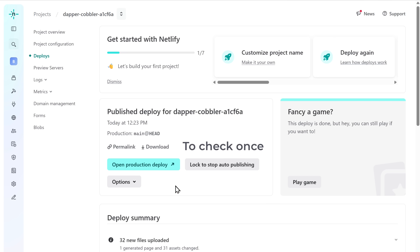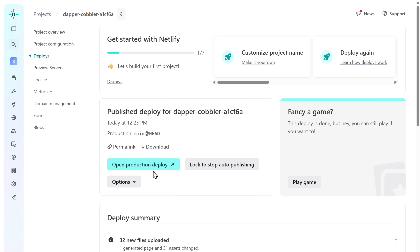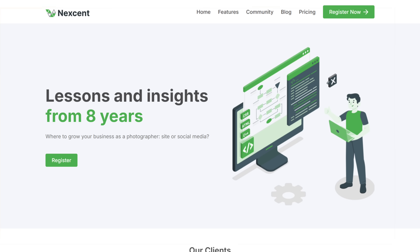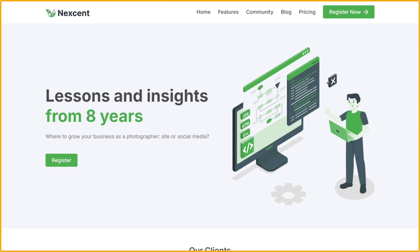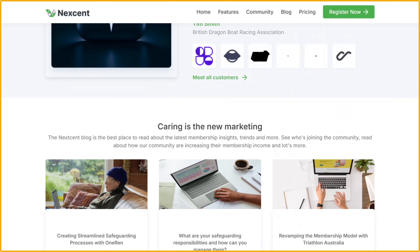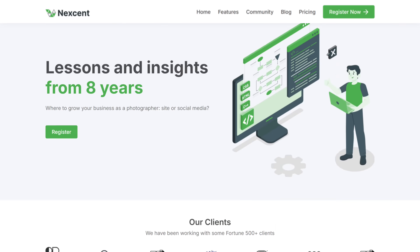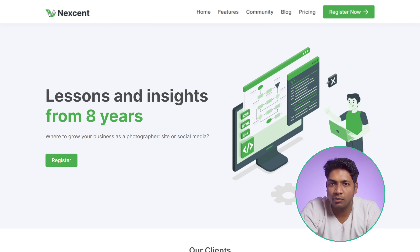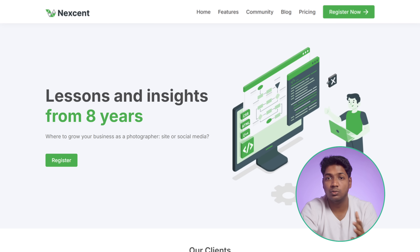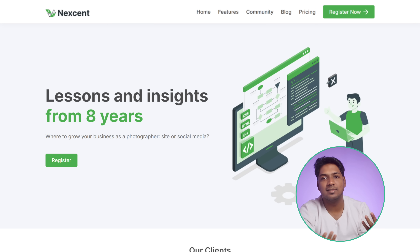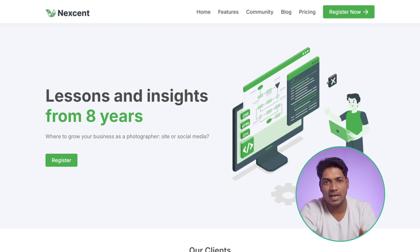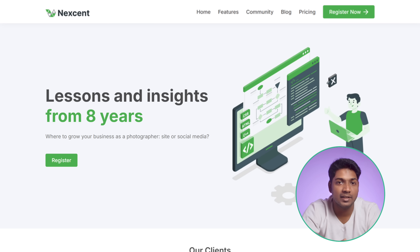To verify, click production deploy and as you can see we have successfully deployed our site. Now if you want to modify anything in the code in the future, you can simply tell it in the chat to update it and it'll handle it for you. Let's see how it works.